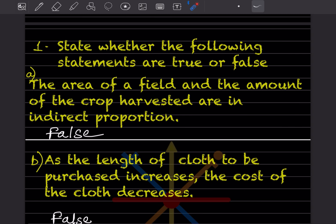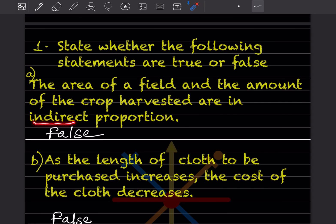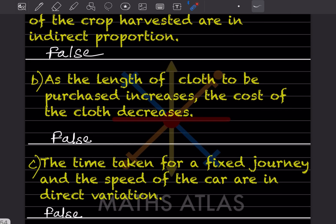The first question says: state whether the following statements are true or false. Statement: the area of a field and the amount of crop harvested are in indirect proportion. This is false. As area increases, crop harvested also increases, so area × crop harvested is constant — this is an inverse (indirect) relationship, but the statement incorrectly labels it as indirect when it actually is inverse, not the opposite direction claimed.